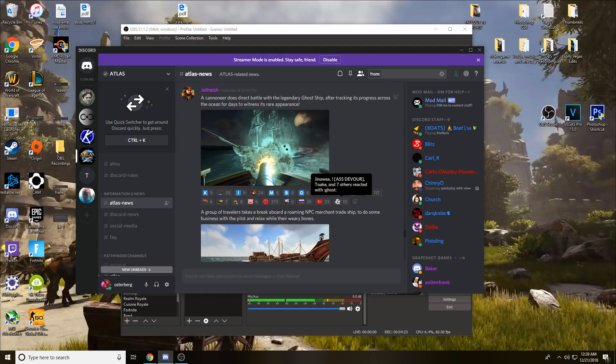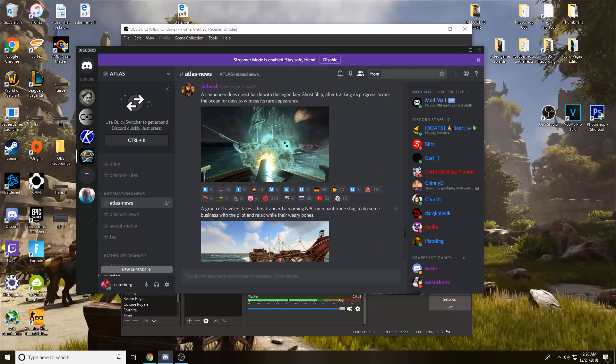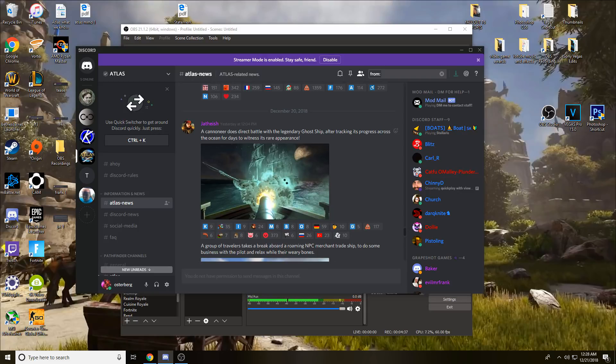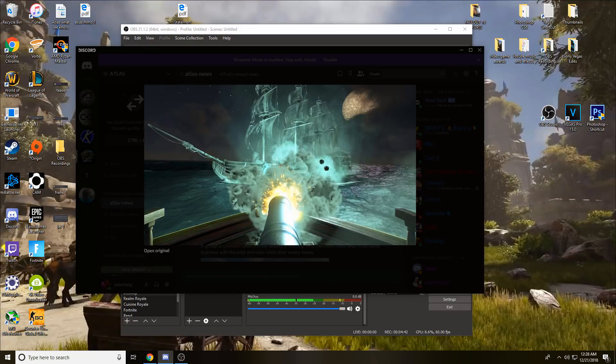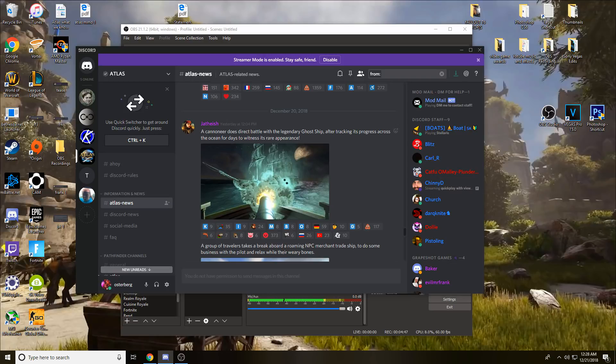People who do YouTube and stuff like that will be later on. So now we just go into the screenshots. The first one is: A cannoneer does direct battle with a legendary ghost ship after tracking its progress across the ocean for days to witness its rare appearance. We've seen the ghost ship in the trailers and stuff but we never got an explanation. Basically it's saying it's a legendary ghost ship, which may mean there's other versions of ghost ships.